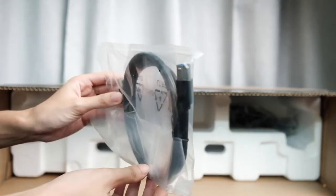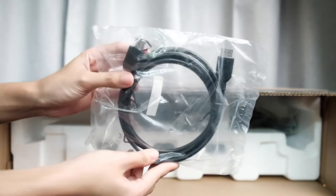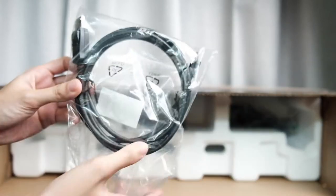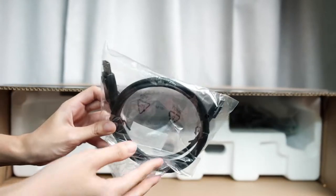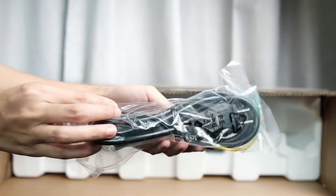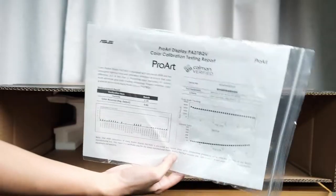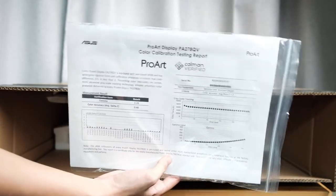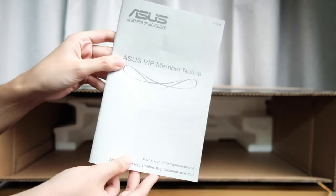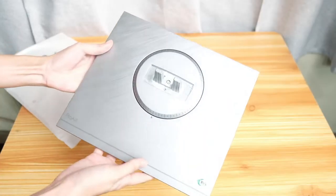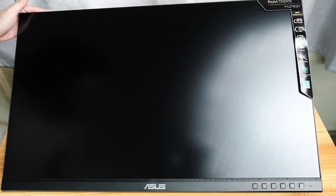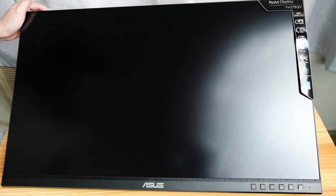Inside you have the USB upstream cable, HDMI cable, DisplayPort to Mini DP cable, power cable, color pre-calibration report, ASUS VIP notice, the base stand, and finally the ASUS ProArt display monitor.